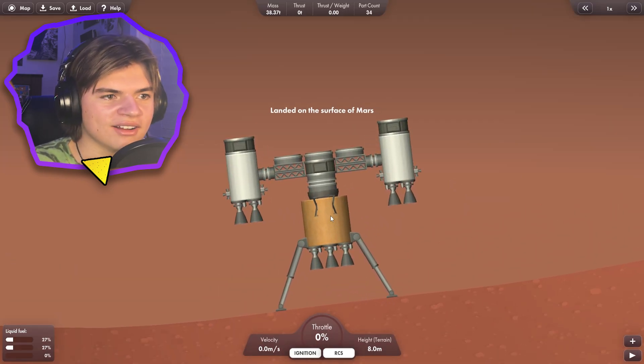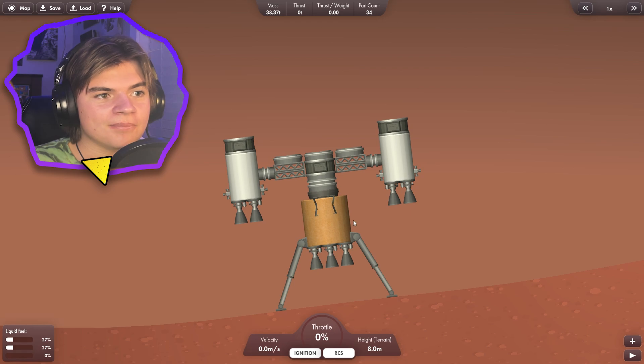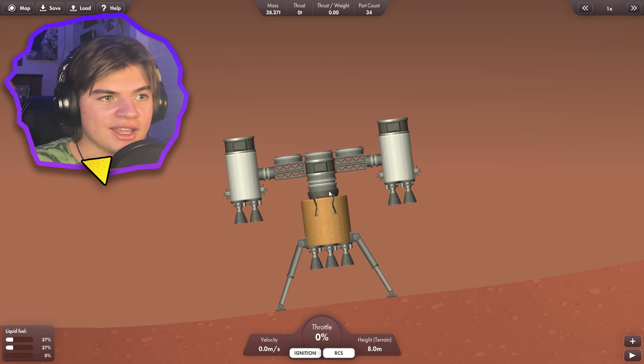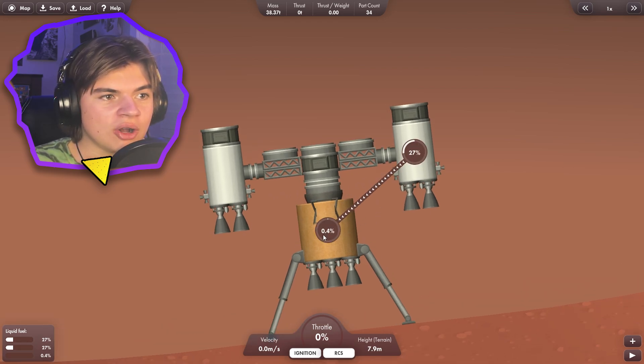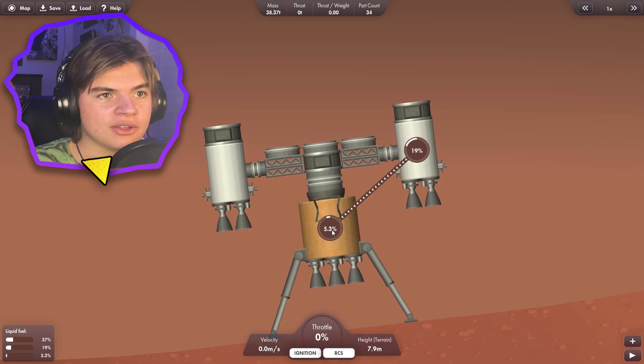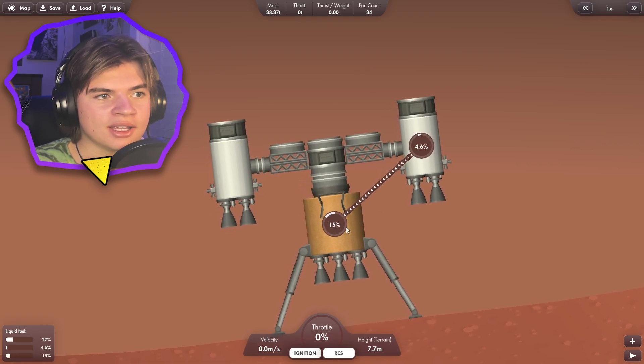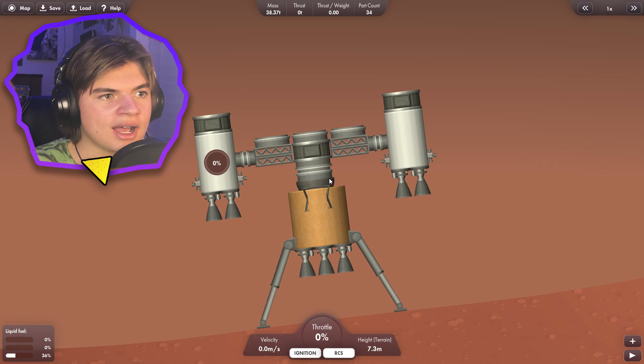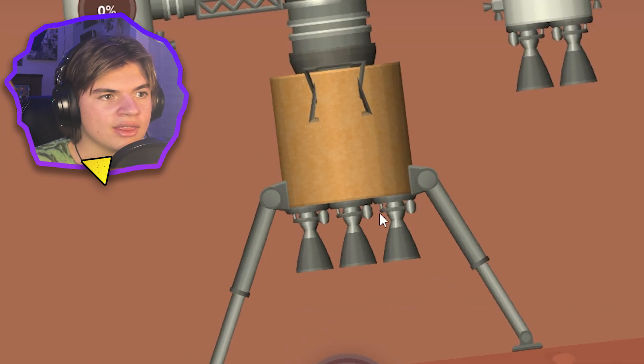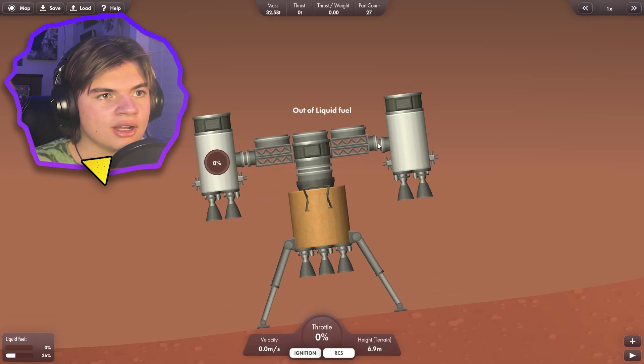So we're on Mars now. So now what we're going to do, our astronauts are in here, right? So what we can do is transfer all of our remaining fuel out of these into our lander. That way we can leave everything behind except for this. So we can actually undock these.